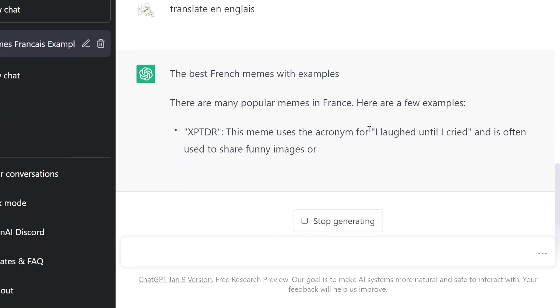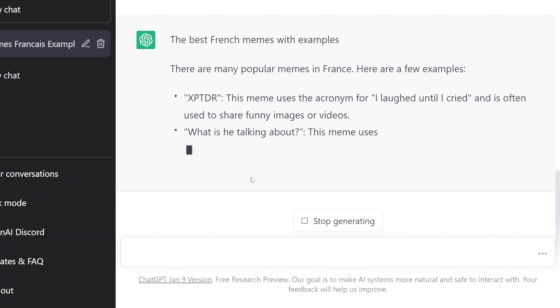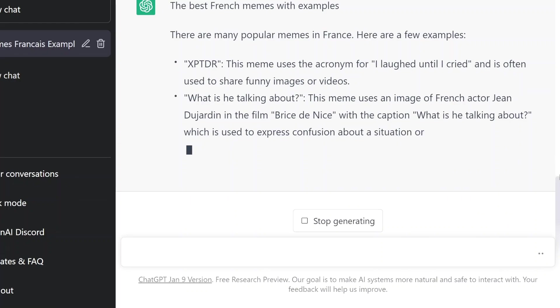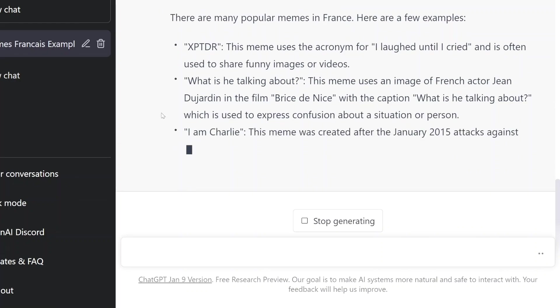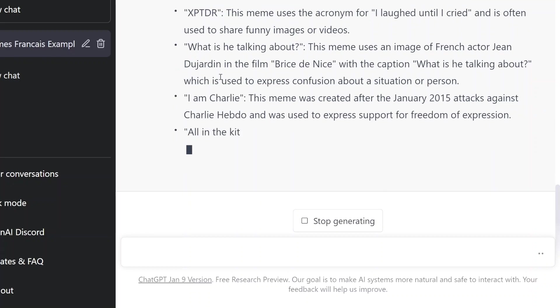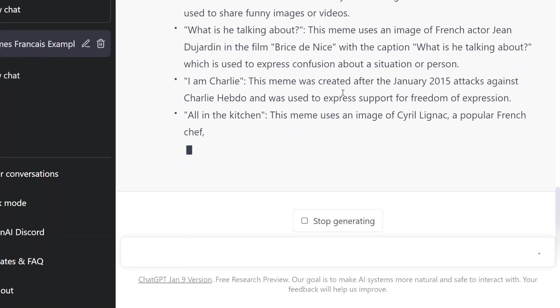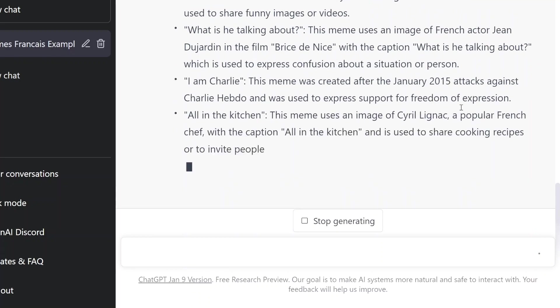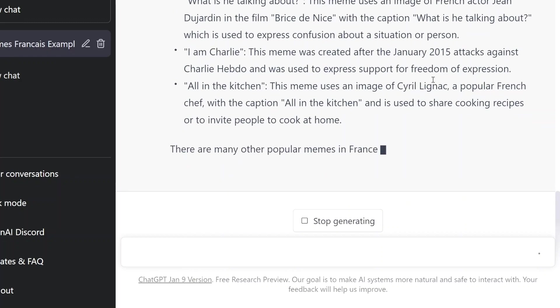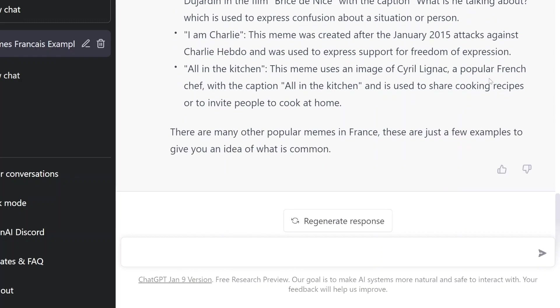Ok, c'est une musique. I laughed until I cried. What's he talking about? This is used to express confusion. Yeah, what's he talking about? Ok. I'm Charlie. This was used in the January 2015 attacks. Ok, gotcha.